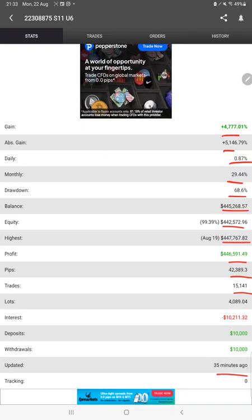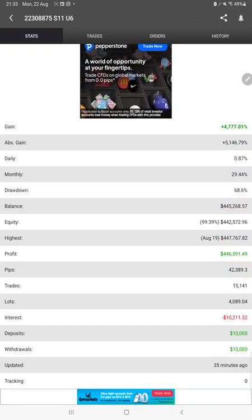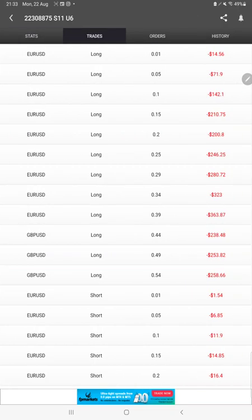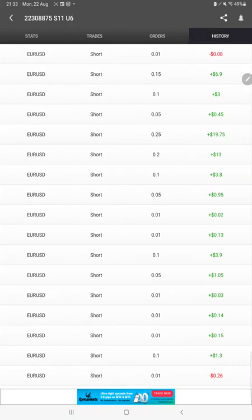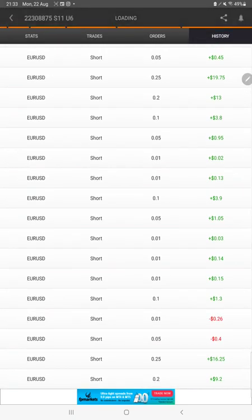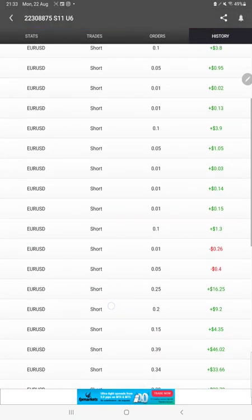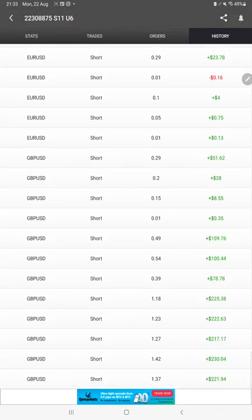35 minutes ago it was updated. We can also see the open trades here, verify the pending orders, and in history we can see how much lot size we've traded and how much profit and loss we've made.